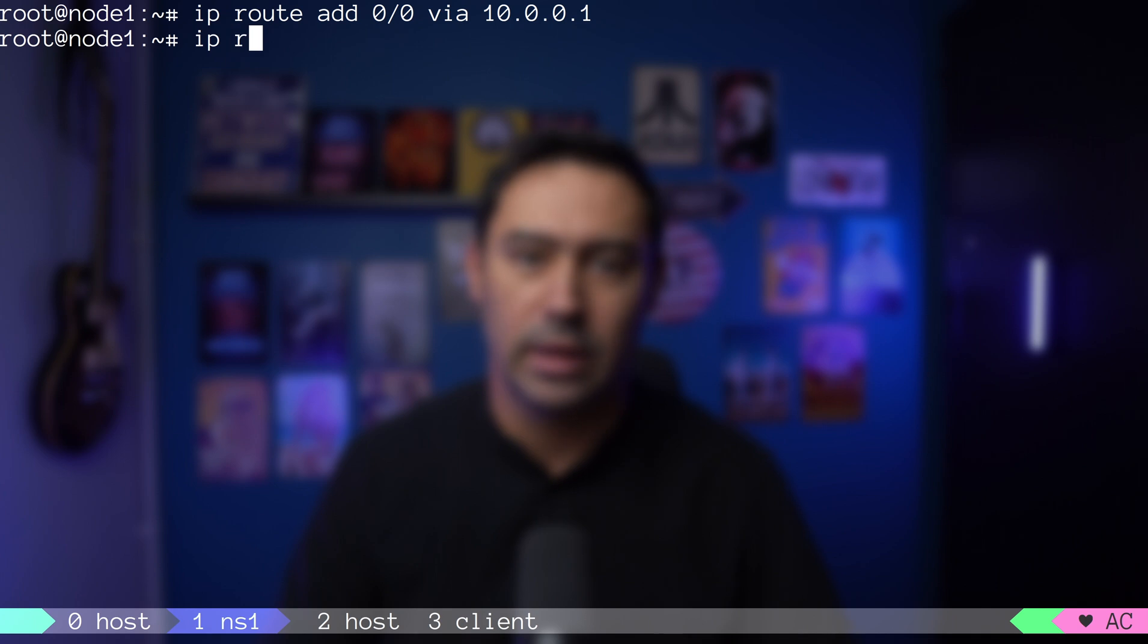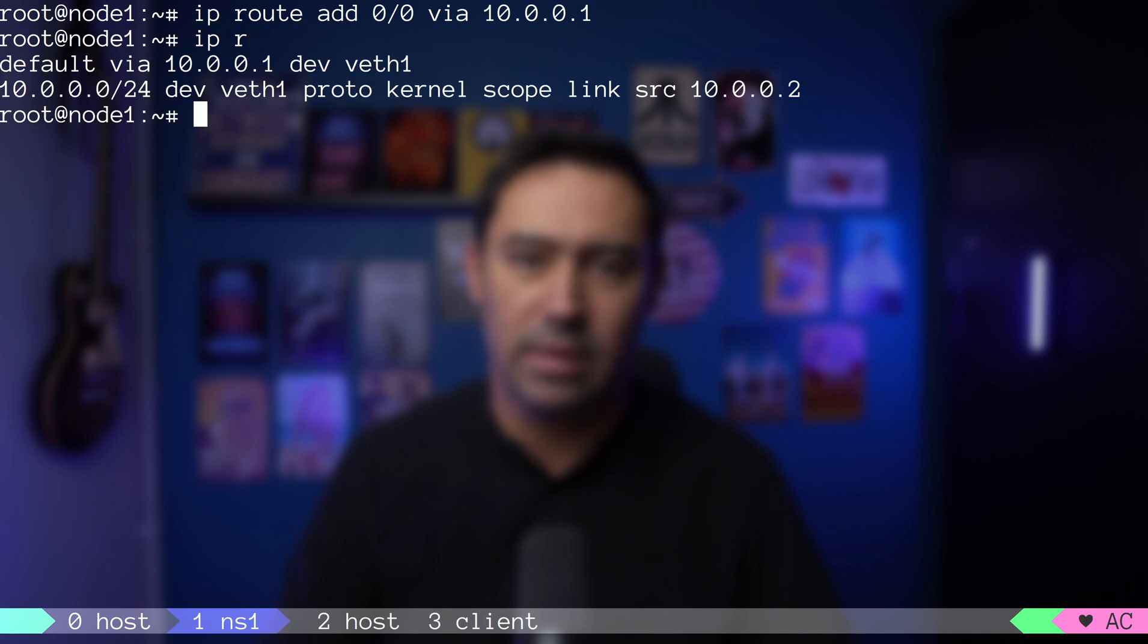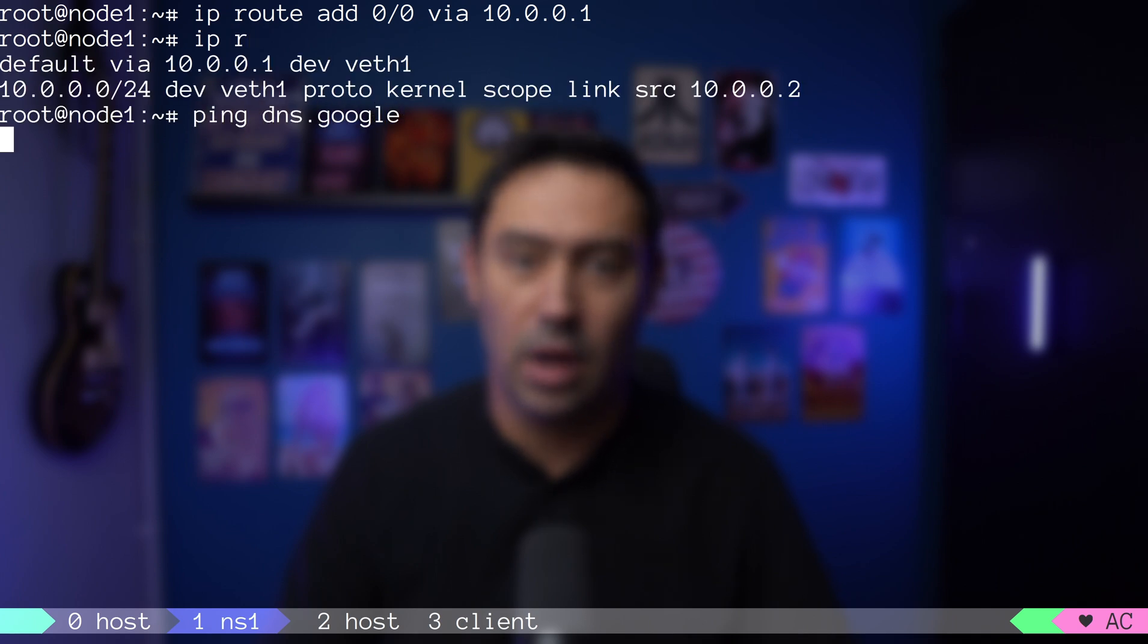Another thing we can do is to access the internet from our isolated namespace. I'm in the ns1 namespace. I will add a default route that points to the bridge. Now, let's try pinging Google DNS. It does not work, but is to be expected.